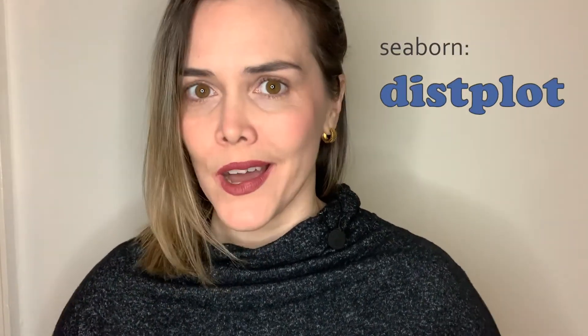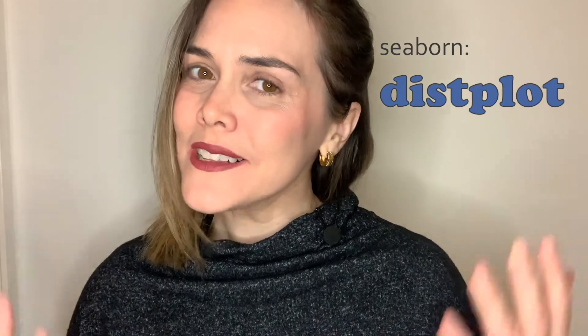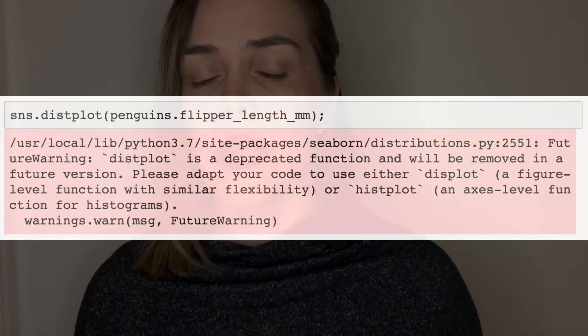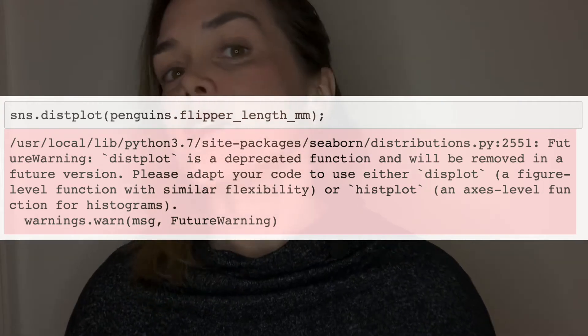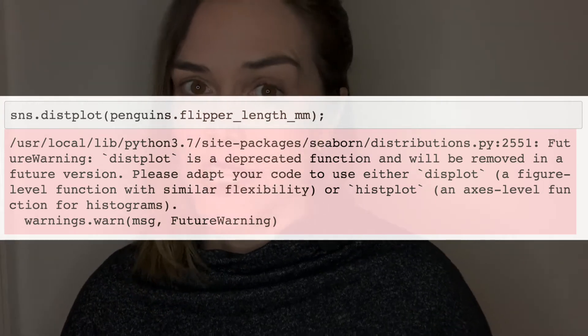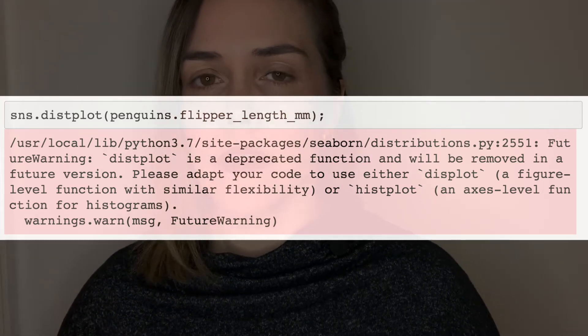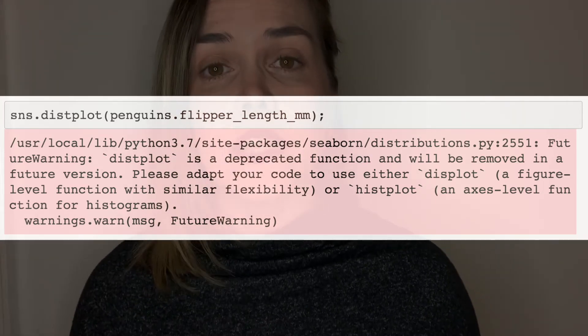If you're familiar with Seaborn or if you've been following along with this series, you may know that the previous way to build a histogram was with the distplot. Well, all of that changed with the newest version of Seaborn. In fact, you'll now see this warning telling you that the distplot has been deprecated. And instead, you should use the histplot to build a histogram.